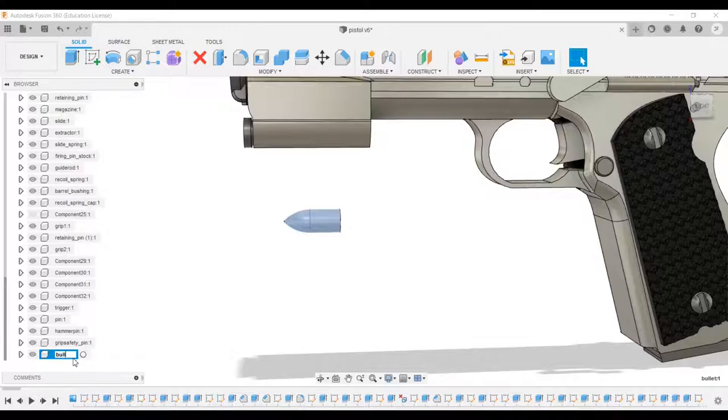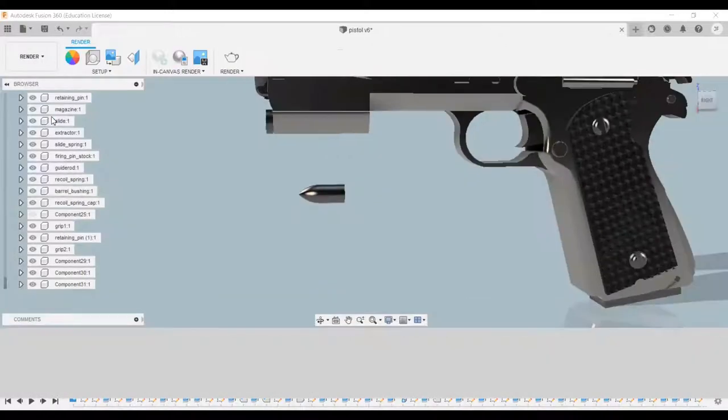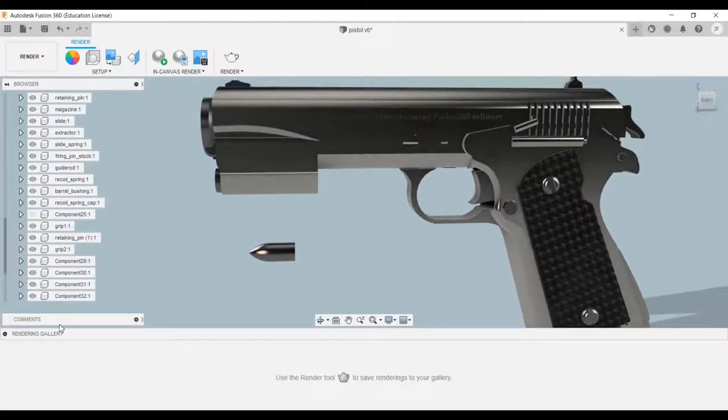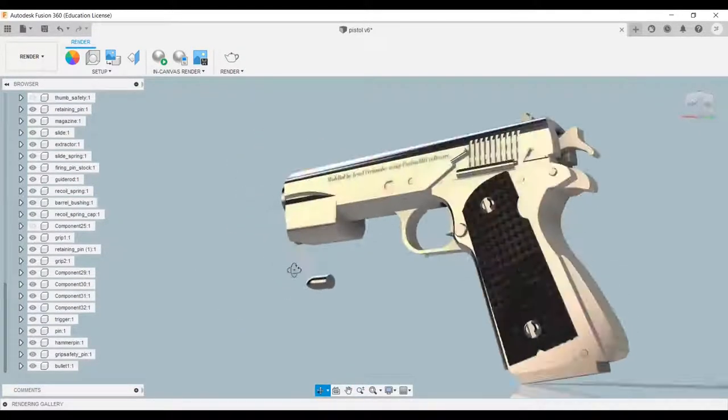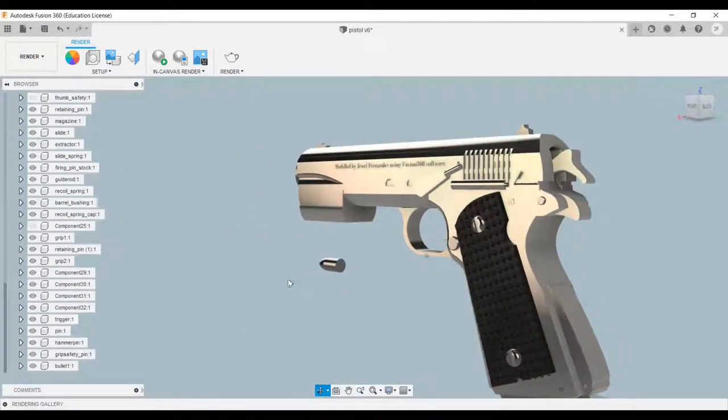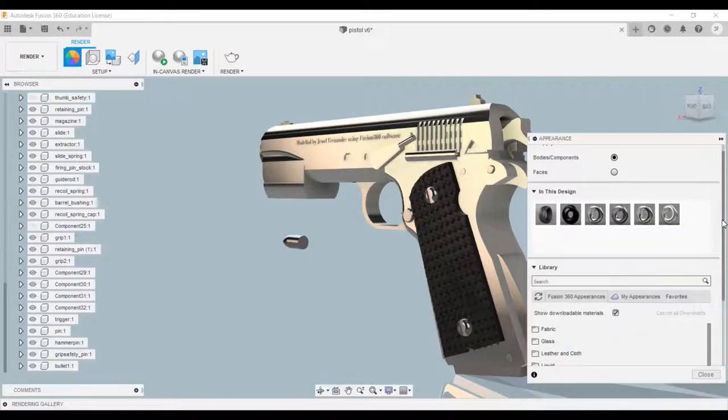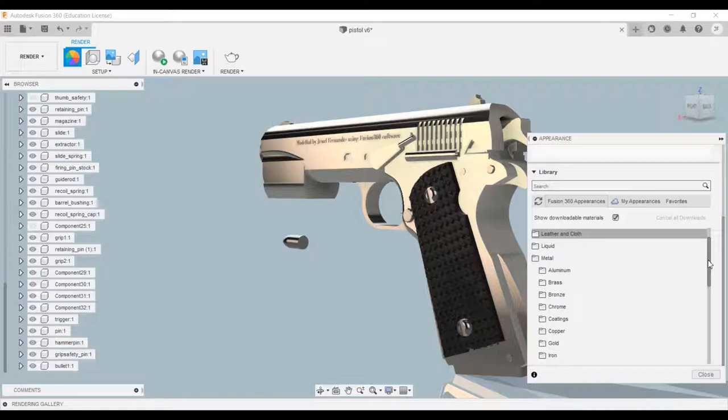Next, we head to the render environment. In the render environment you can apply a bunch of different materials and setups for our model. You can apply different metal finishes and add various colors. I have already applied the metal finish.